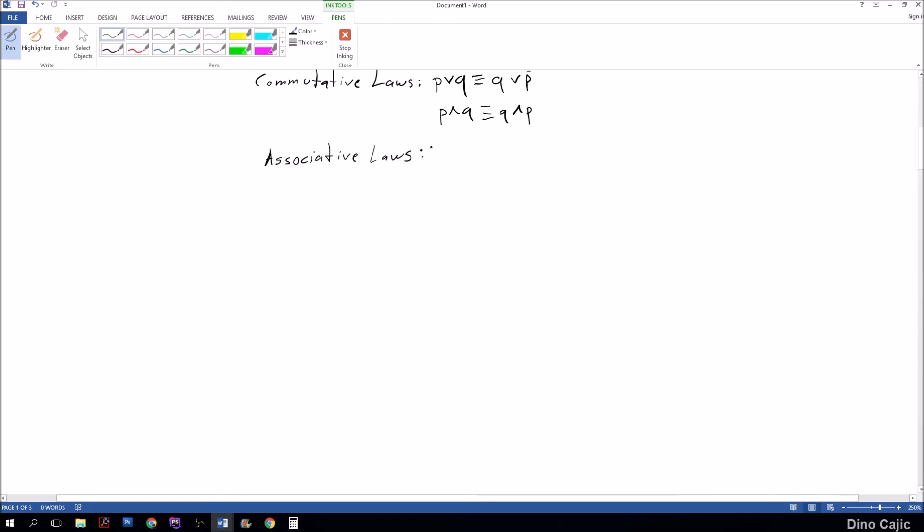Building on from these commutative laws, we have the associative laws. The associative law states that P or (Q or R) is equivalent to (P or Q) or R. You do not have to evaluate P or Q in the parentheses first. Let's take a look at an example: true or true or true, well that's true. True or true or true, that's also true.